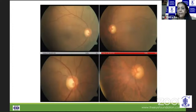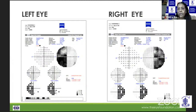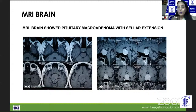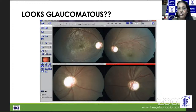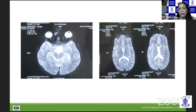Here is a case that looks glaucomatous — a vertical oval cup with not very obvious rim narrowing — but the visual field showed a bitemporal hemianopia. The field and MRI revealed a pituitary macroadenoma with sellar extension. Another disc was being treated for glaucoma but showed IOP-unrelated factors; a history of perinatal hypoxia was elicited, and MRI showed hypoplasia of the corpus callosum and periventricular leukomalacia, indicating we were looking at an optic disc excavation.